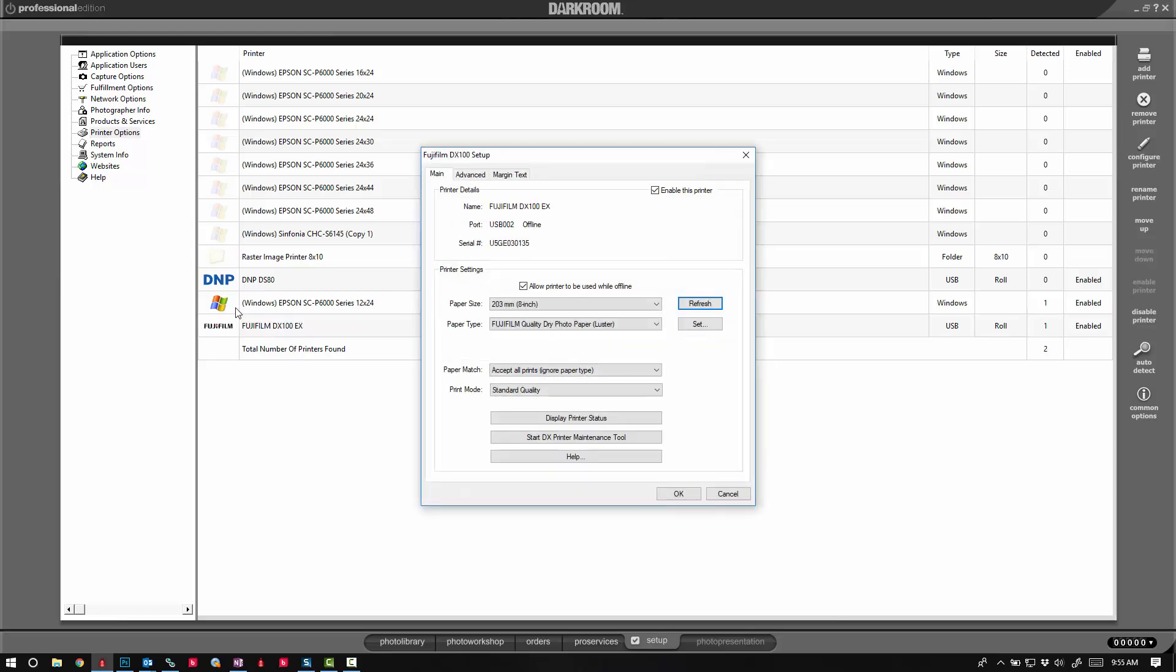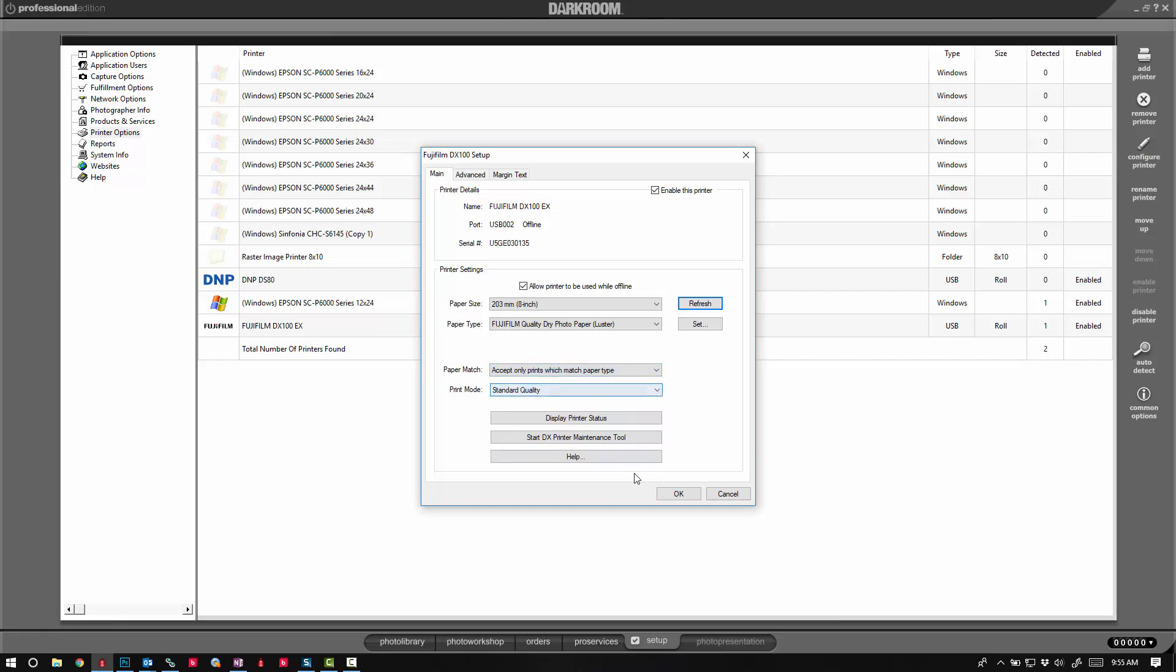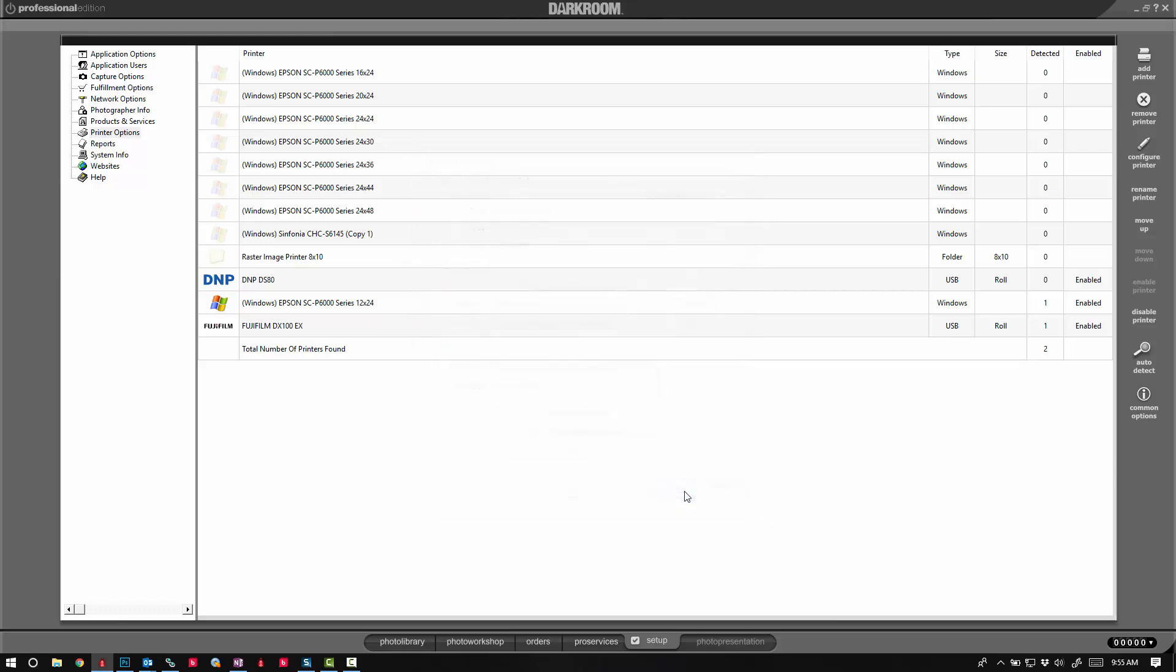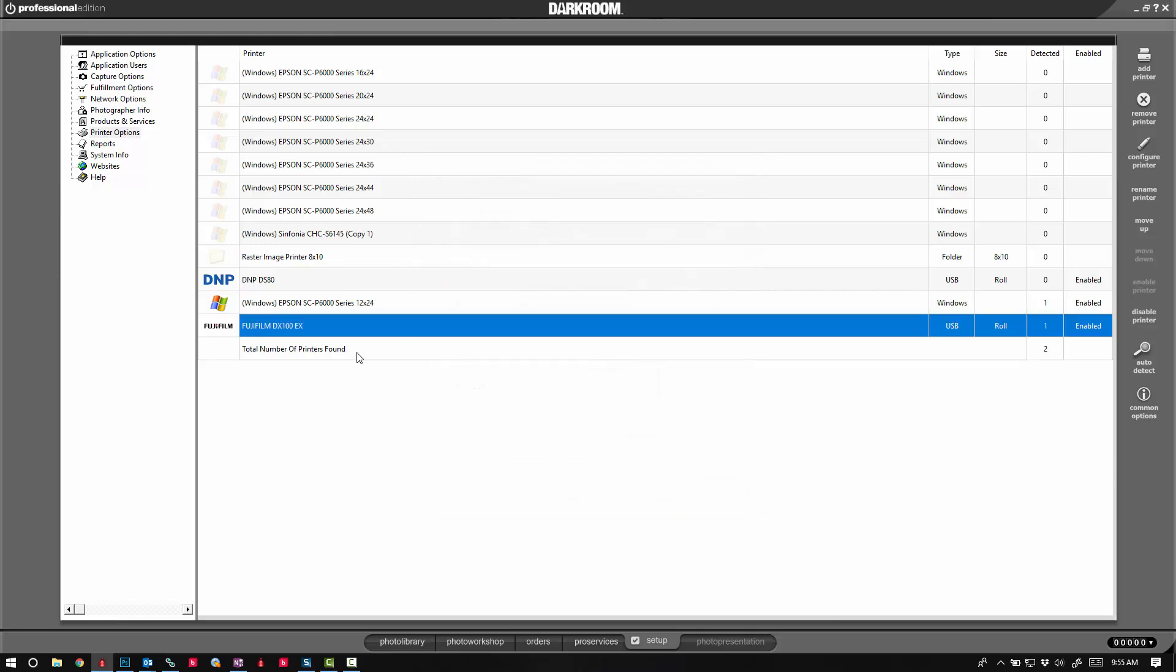And for the Fuji, it works a little bit differently. It pulls the media type from the paper type, so for paper match I'm going to set it to accept only prints that match paper type and then click OK.